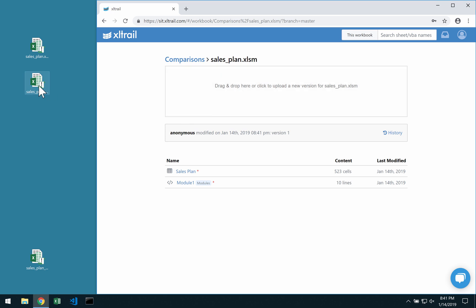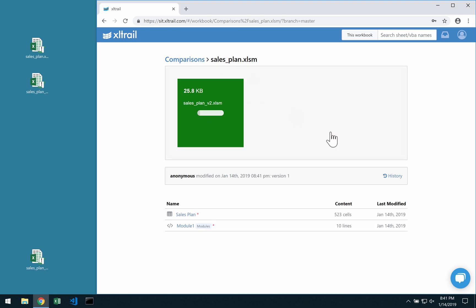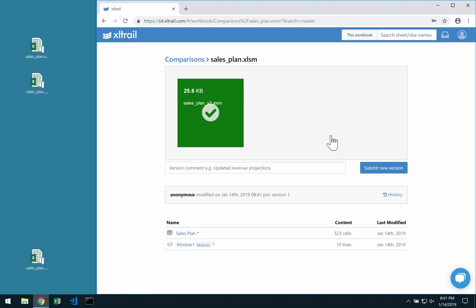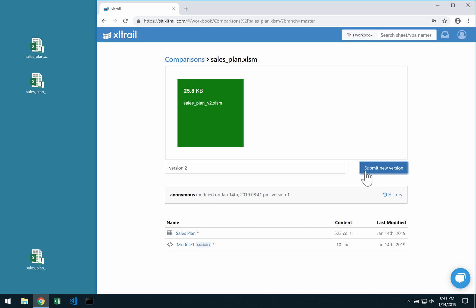Once that's done, you can simply drag and drop over the second version that you would like to compare it with and give it another version comment if you would like to.